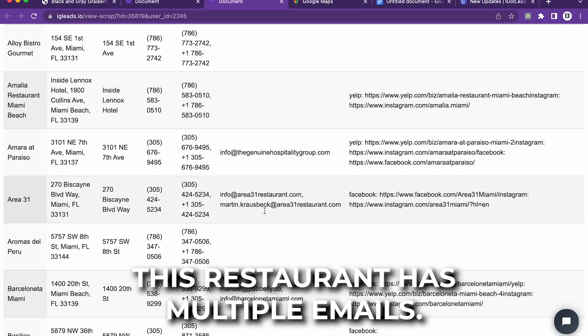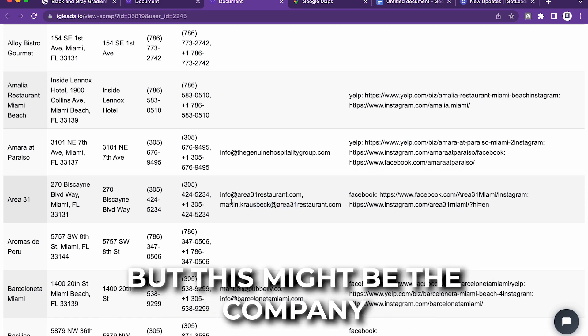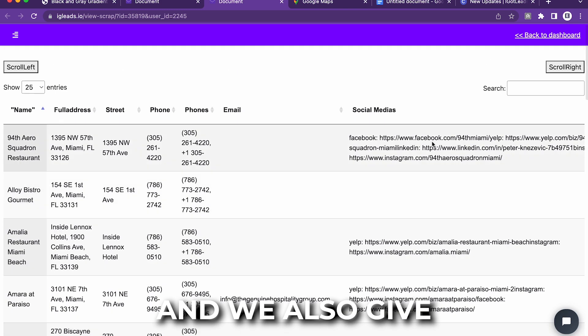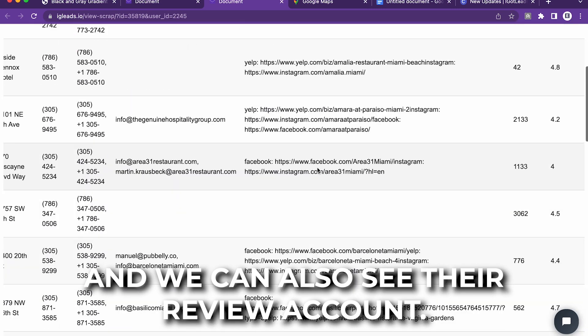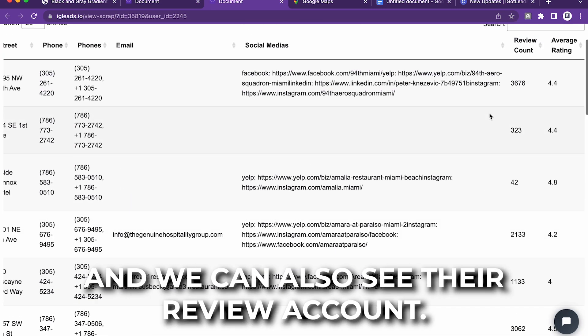I don't know why. As you can see, this restaurant has multiple emails. I think this might be the owner right here, but this might be the company. This is the owner. And we also give you links to their social medias. And we can also see their review account.